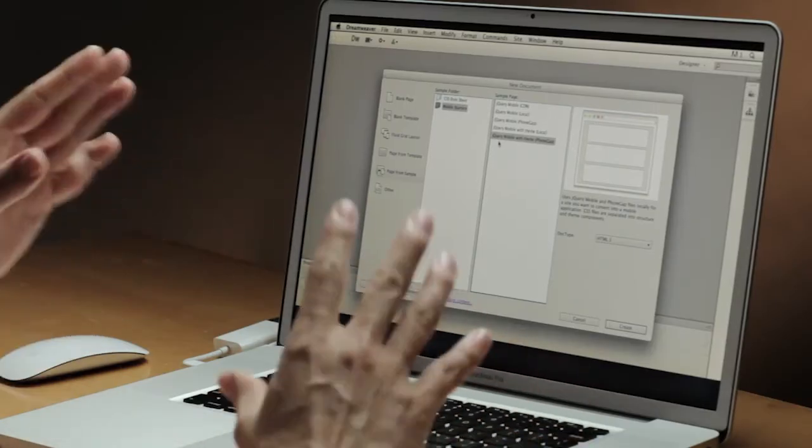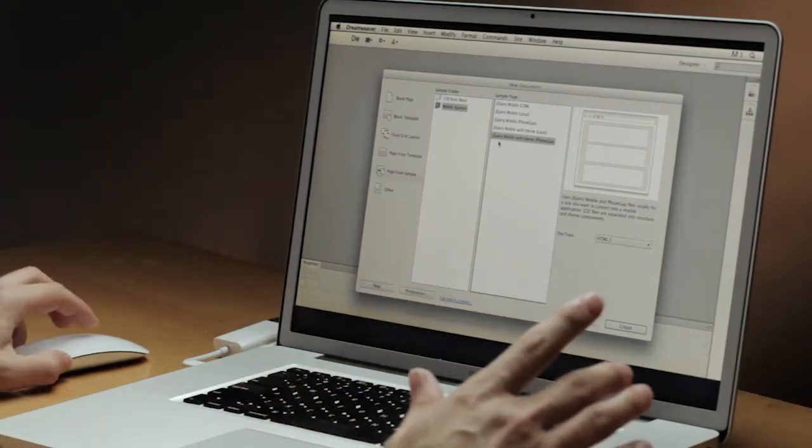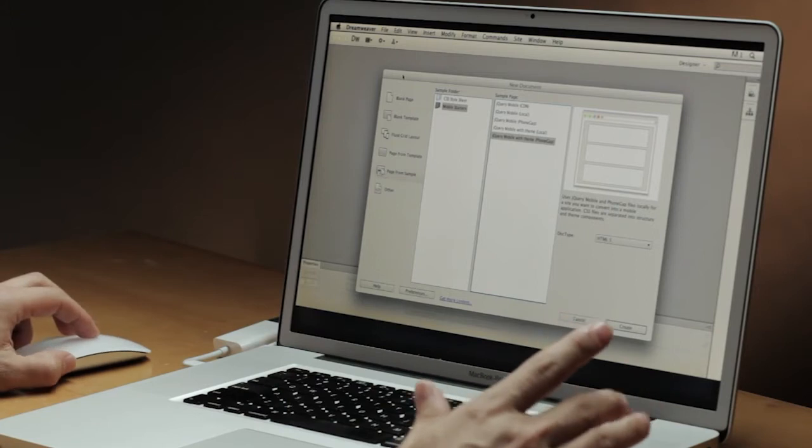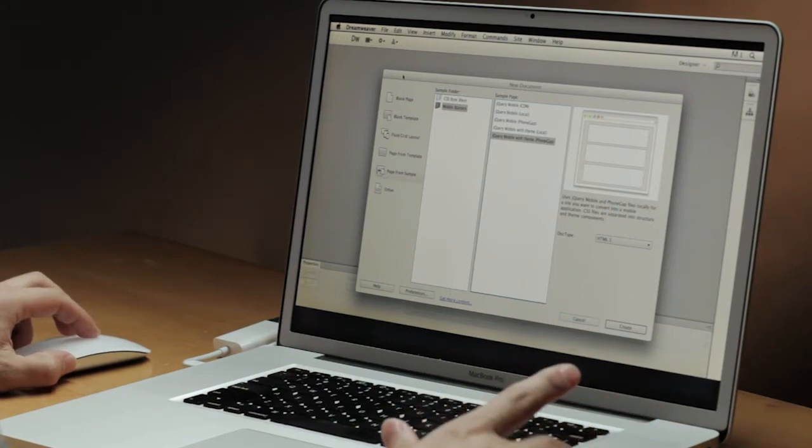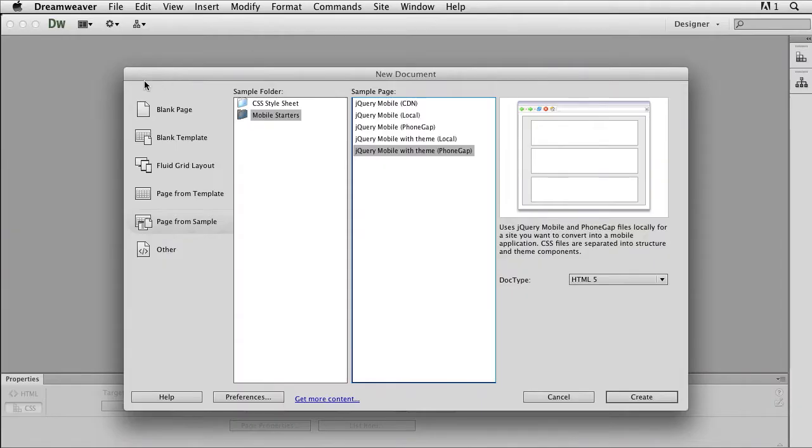In Creative Suite 6, Design and Web Premium, as well as in the Creative Cloud, there's a ton of new innovations going on, especially around web standards. It's pretty exciting stuff. I'd actually like to show you some of this, starting in Dreamweaver CS6.